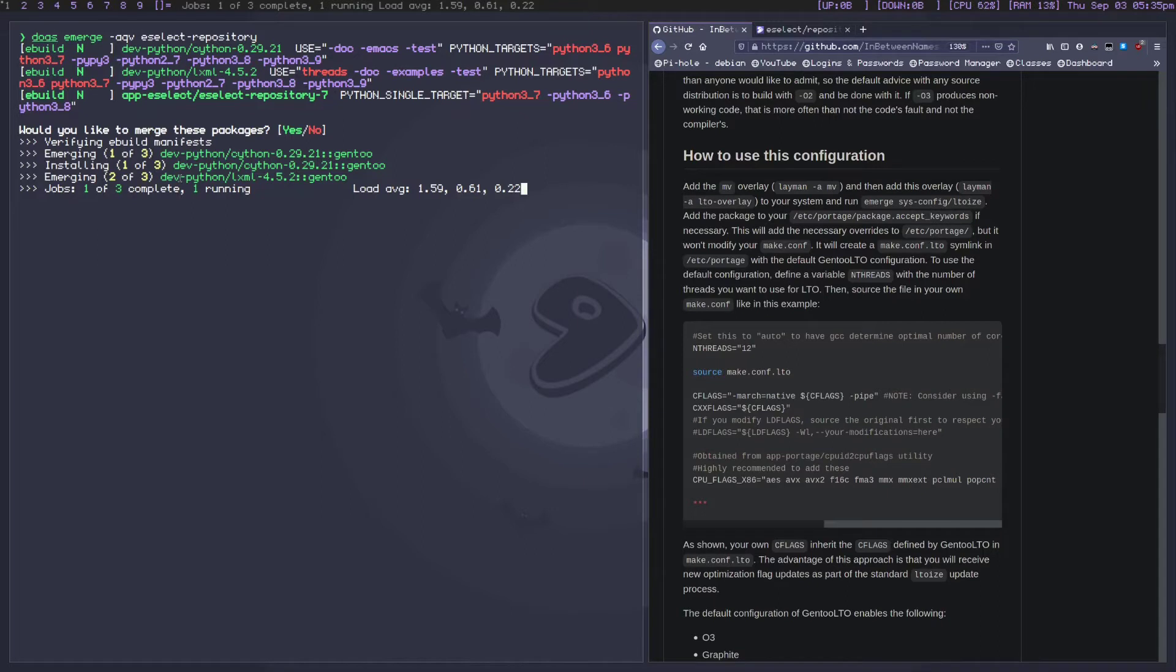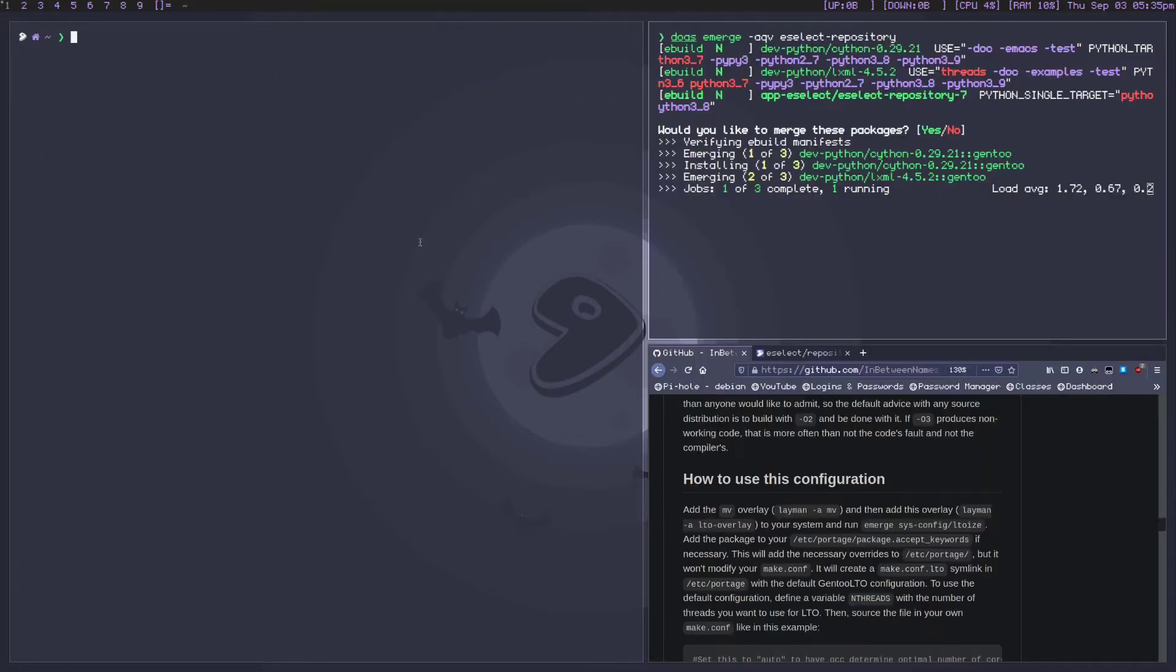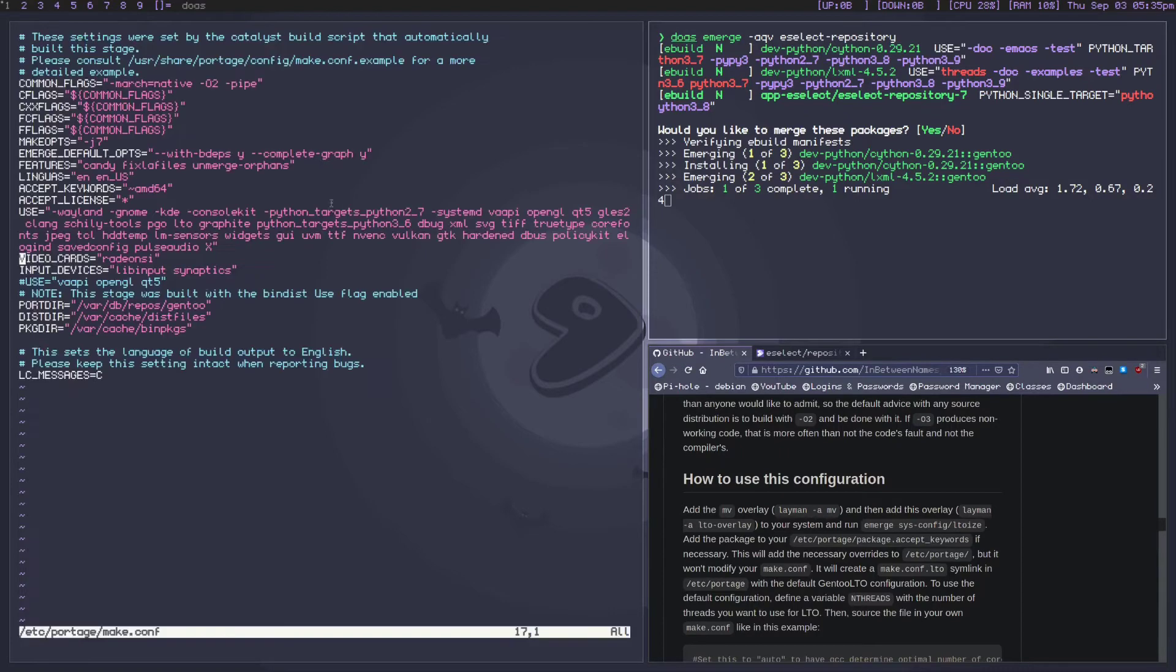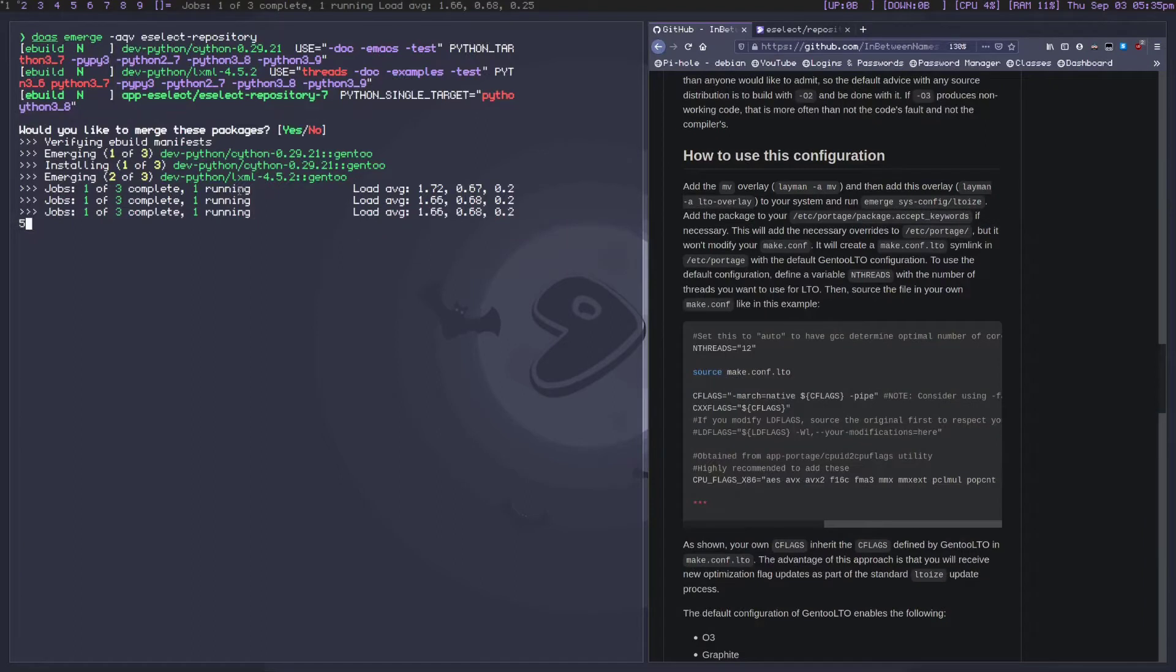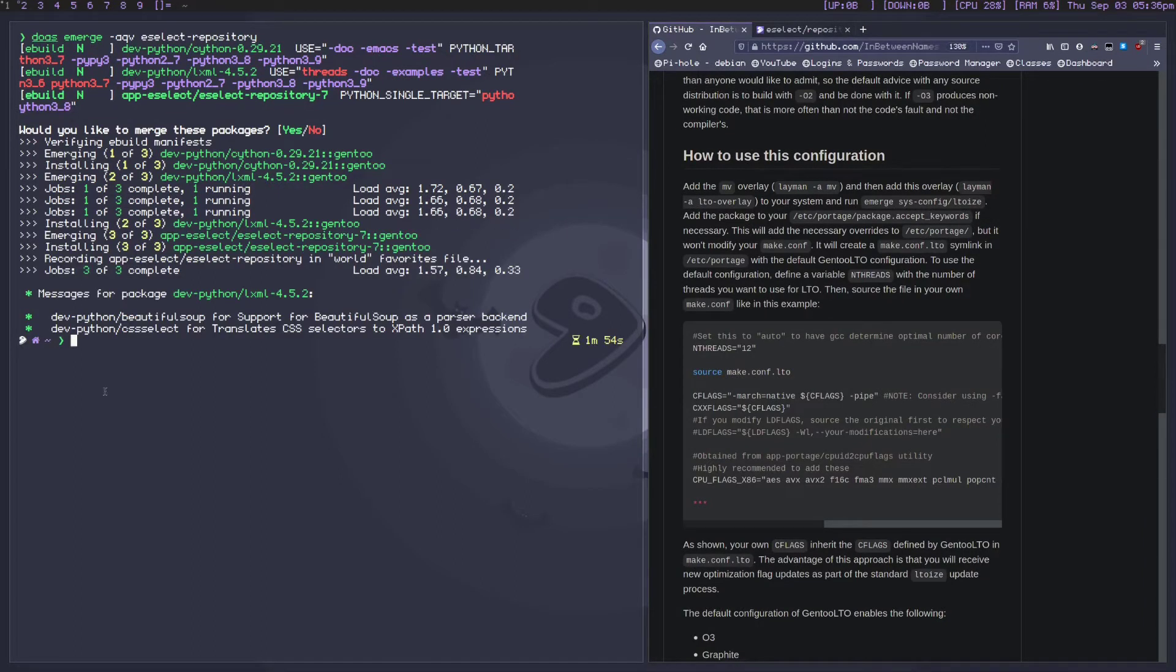I usually add my repositories through eselect-repository, but add it however you want. That's mostly besides the point. Also we're gonna want to get our /etc/portage/make.conf open because we're gonna have to make some changes in here to actually do anything with the LTO overlay. We'll come back to that in just a moment. Let's let this finish.